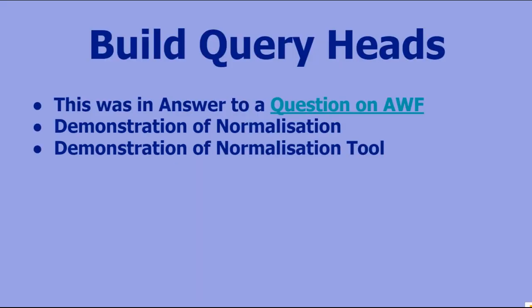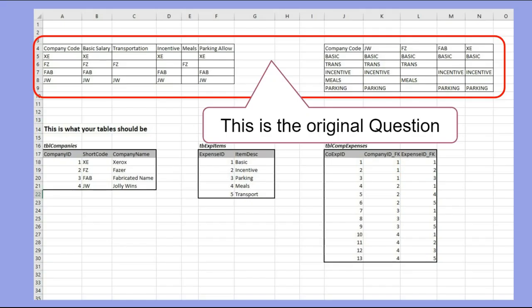In this video, which is an answer to a question on Access World Forums, I'm going to demonstrate normalization, and then I'm going to demonstrate a tool to help you with the normalization process. That might be in the next video - I'm not sure, it depends how quickly I get through this one.